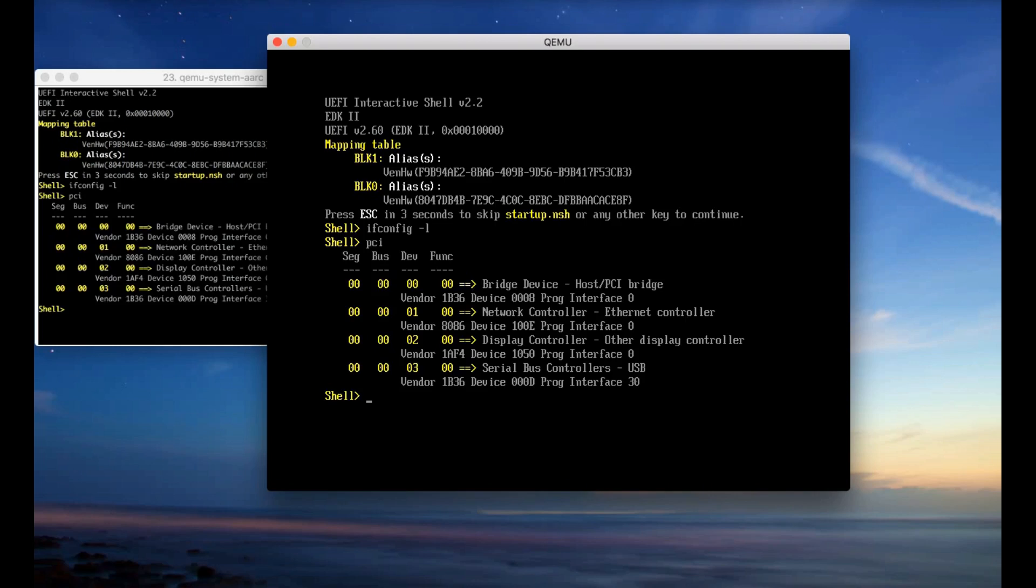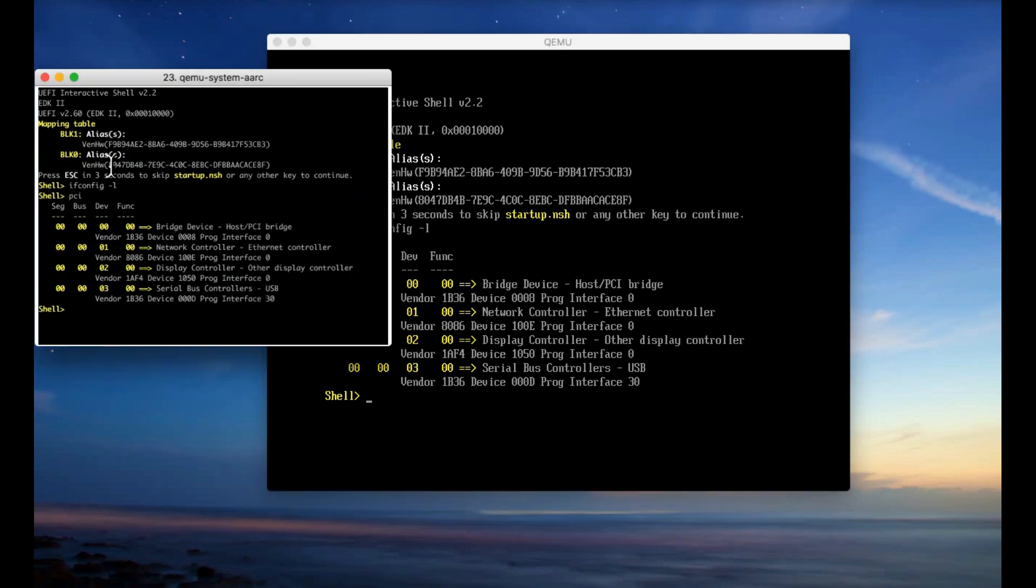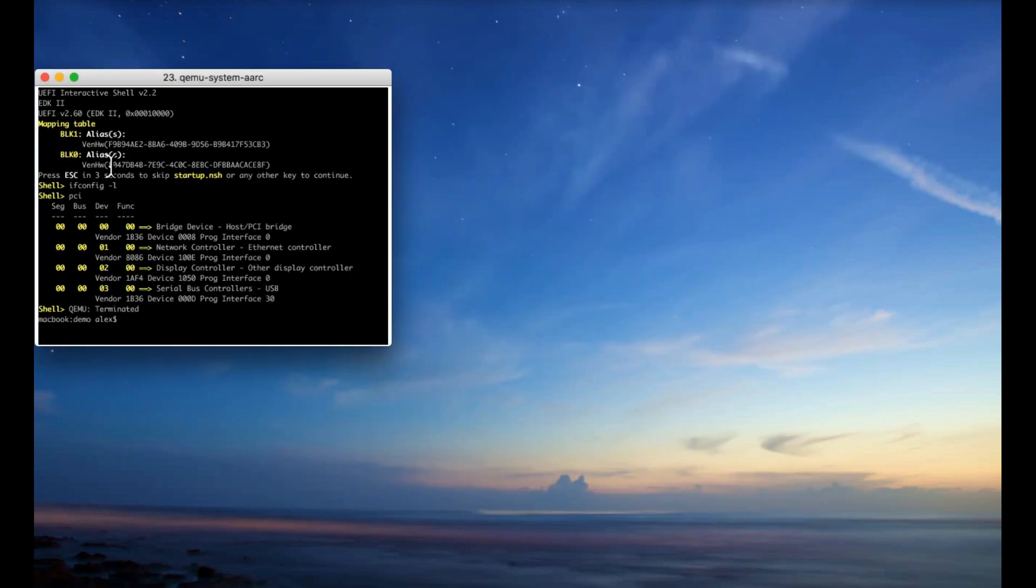So even if you do ipconfig, ifconfig-l, you will see it doesn't show you any interfaces.